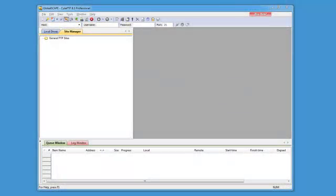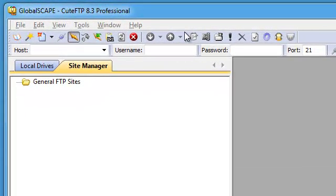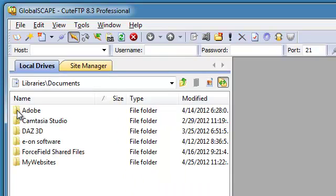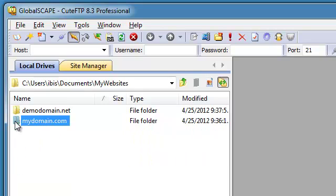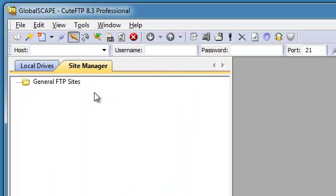When you first launch Qt FTP you will come across two tabs on the upper left hand side. The first tab is labeled Local Drives, and it allows you to navigate through your computer and find the files that you will be uploading to your remote FTP server. The second tab is the Site Manager, which allows you to organize and manage various FTP connections so that you can easily find and connect to these at a future time.